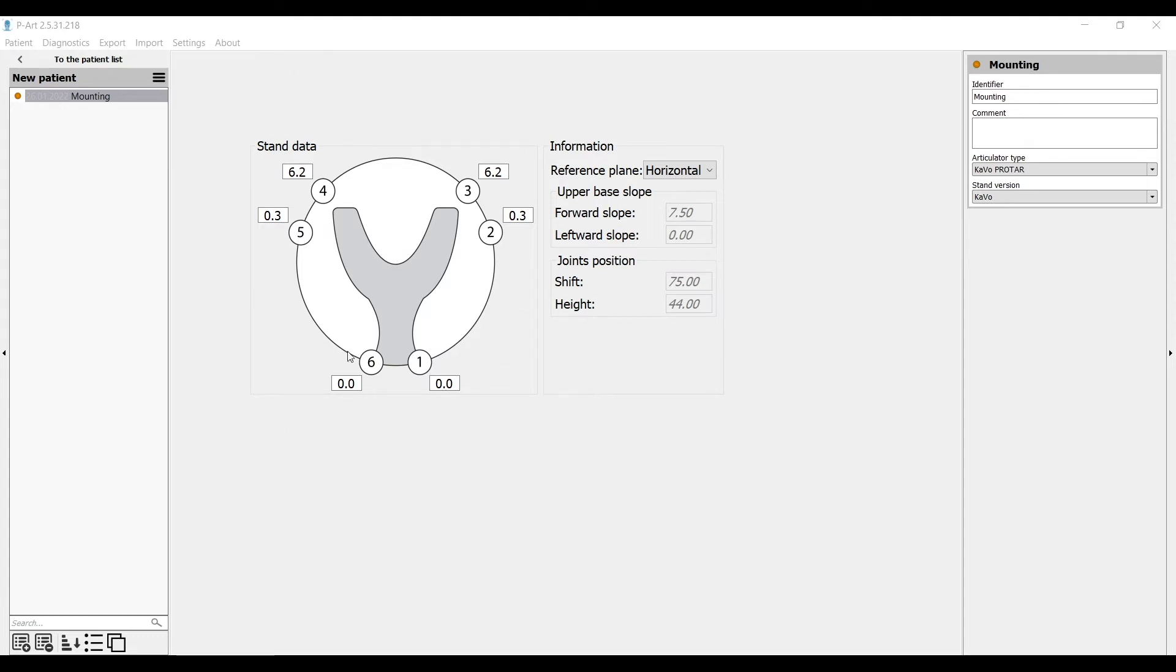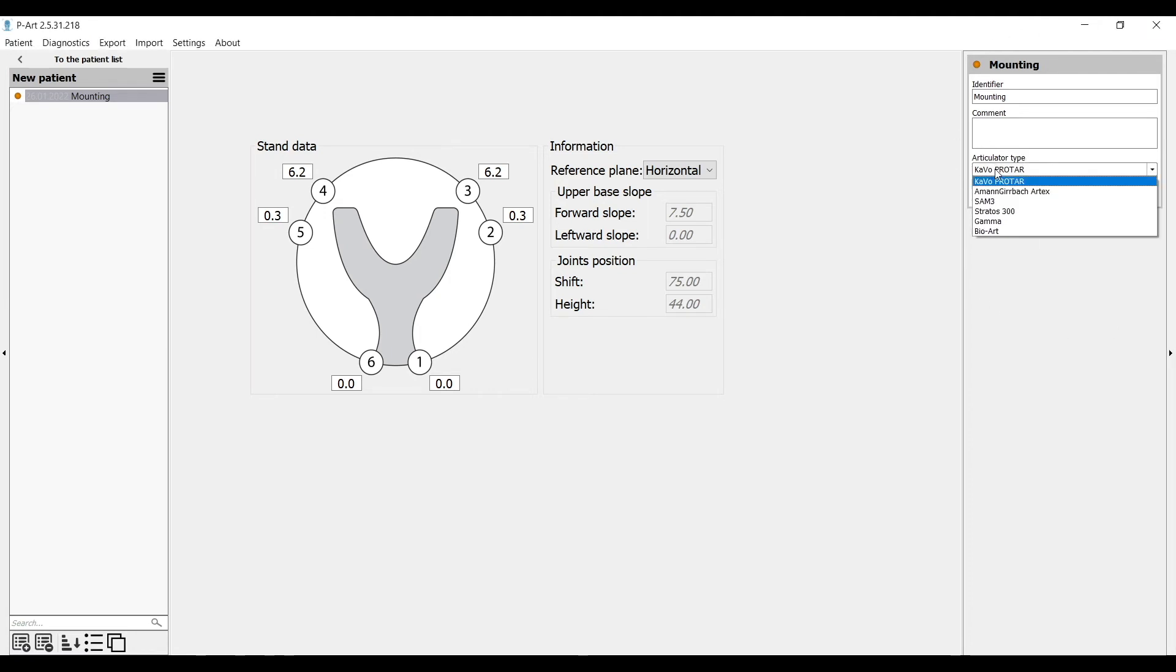For work with it we need to use Digital Facebow. When we get the settings, they are suitable to particular articulator. To choose the articulator we need the right menu and choose the type of articulator you plan to work with. And you will see the changes of numbers.